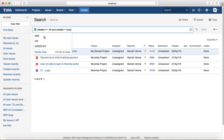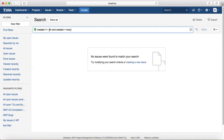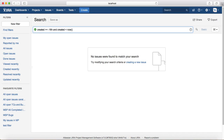This query will return the issues created in the last four hours from the current time. There are no issues, so let's change it to 12 hours — still no issues. Changing it to 16 hours shows one issue created in the last 16 hours from now.